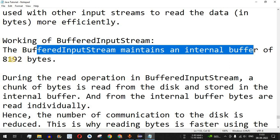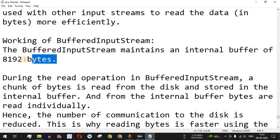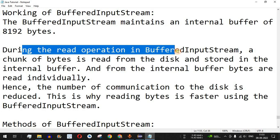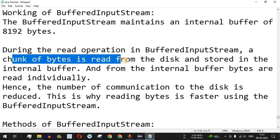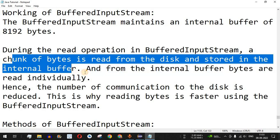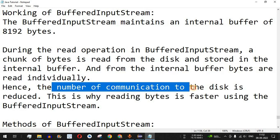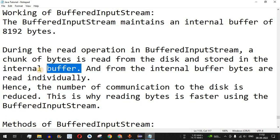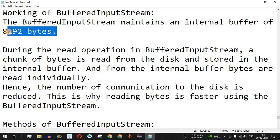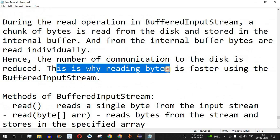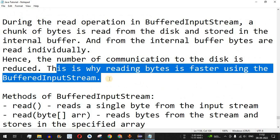The BufferedInputStream maintains an internal buffer of 8192 bytes. During the read operation, a chunk of bytes is read from the disk and stored in the internal buffer. This reduces the number of disk read operations, as data is stored temporarily in the buffer and bytes are read individually from it. The number of communications to the disk is reduced, which is why reading bytes is faster using BufferedInputStream compared to other input streams.